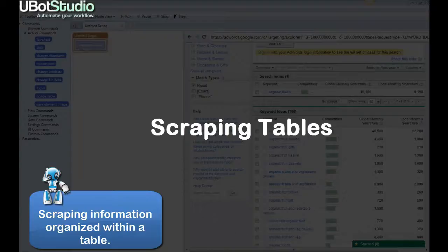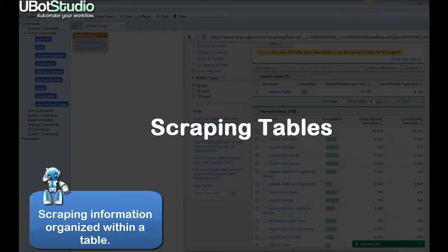Hello fellow UBotters, this is Lily with UBot Studio and today we're going to be talking about how to scrape information from a table and save it into a file in UBot 4.